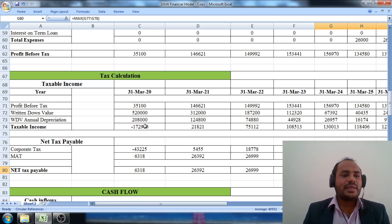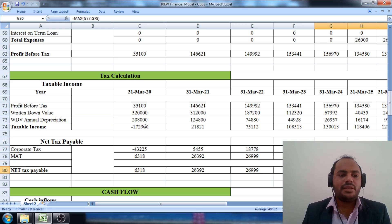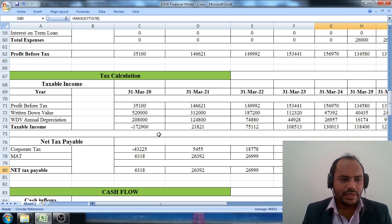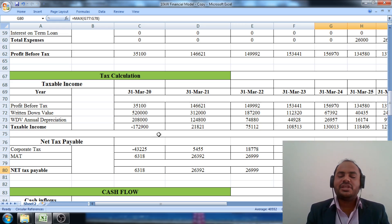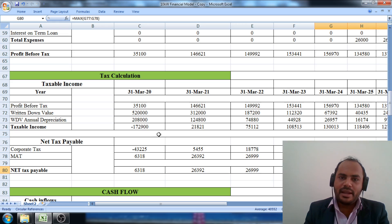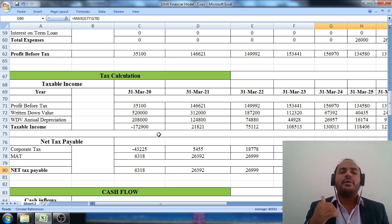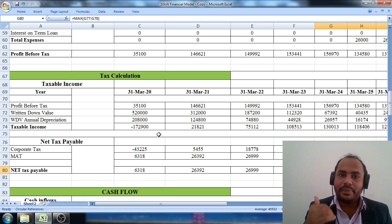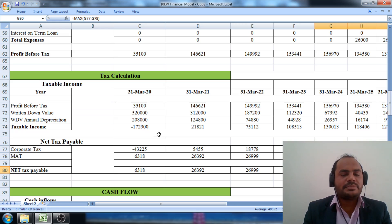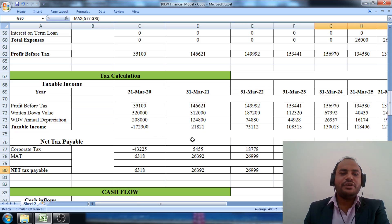So, in this way we can calculate the taxable income, annual depreciation, corporate tax, and minimum alternate tax, and determine exactly which tax we need to pay to the central government under this policy. Thank you for watching the video and thank you for your time.